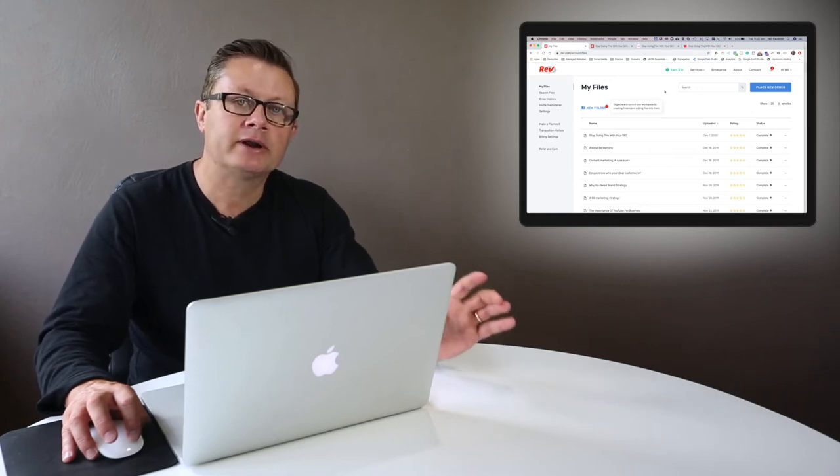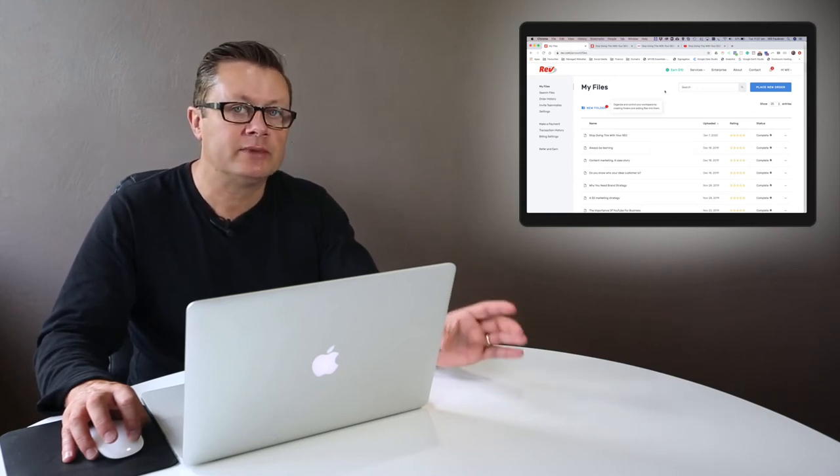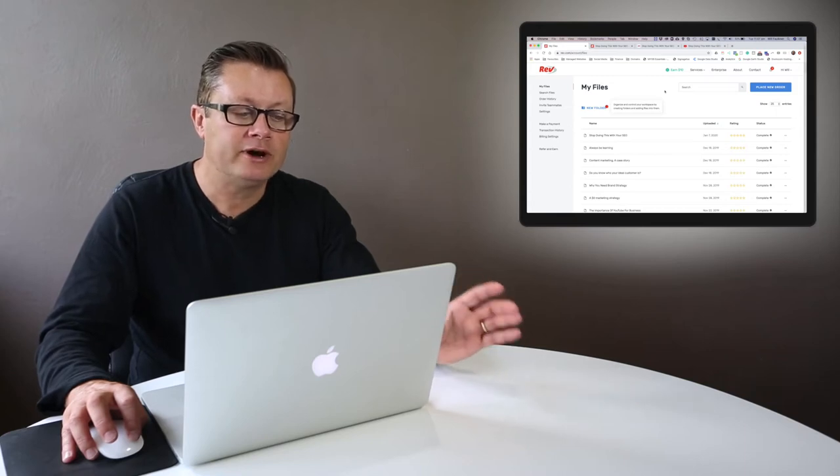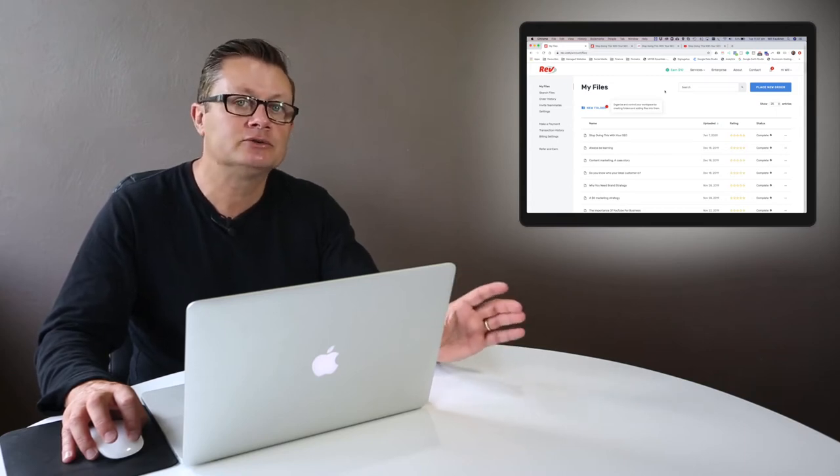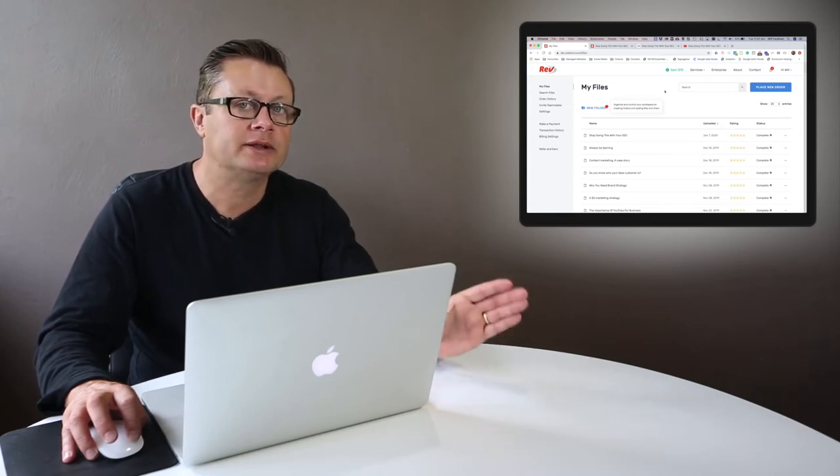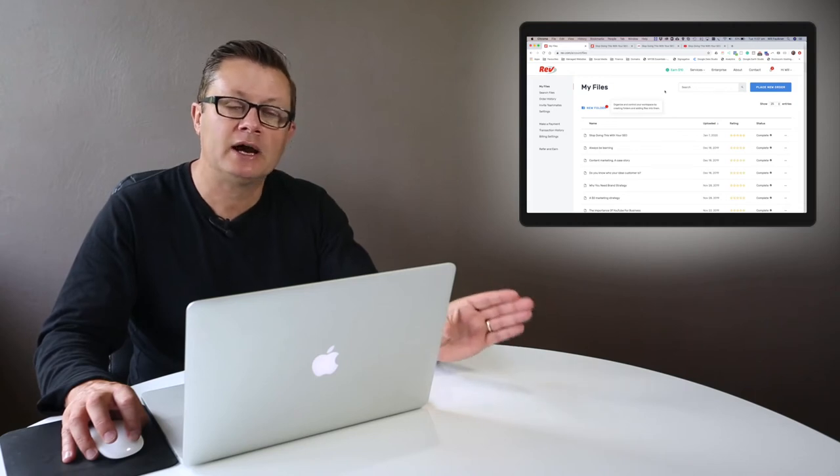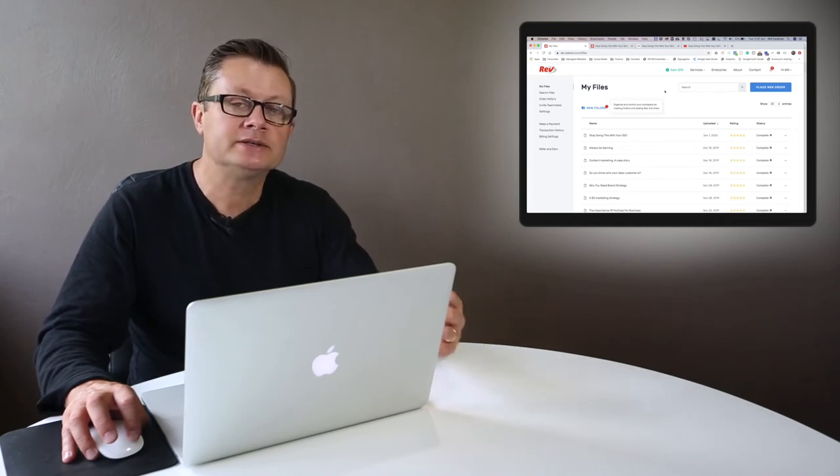So you should be writing about 3,000 words once or twice a month on your blog. Now Rev is a really easy way to shortcut that service or shortcut that task.